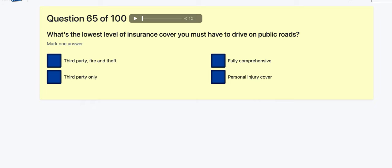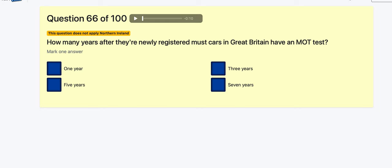Question 65: What is the lowest level of insurance cover you can have to drive on the roads? Fully comprehensive? Personal injury? Third party only, or third party fire and theft? A lot of people go for third party fire and theft, but it's actually third party only — that means if there's an accident that's your fault, other people get paid but not you. That's the minimum required.